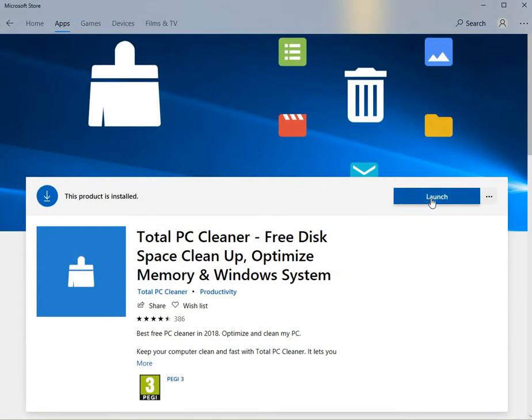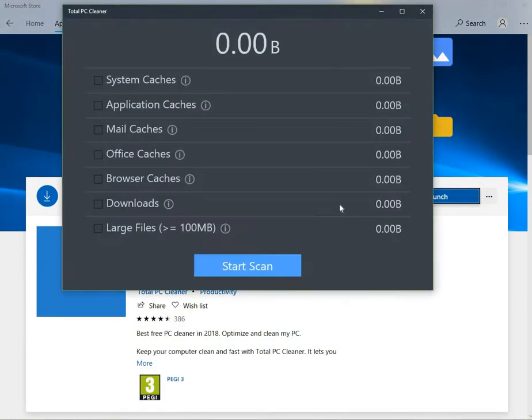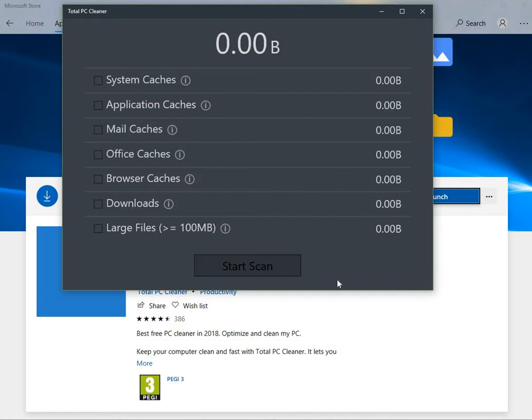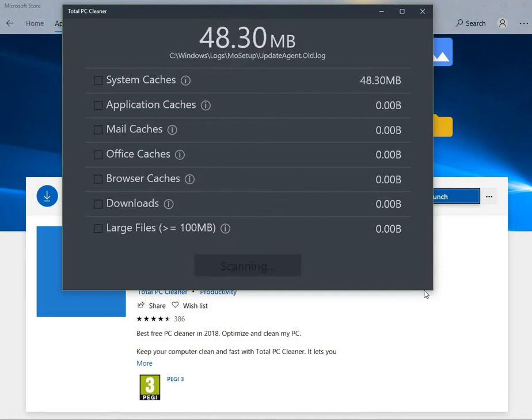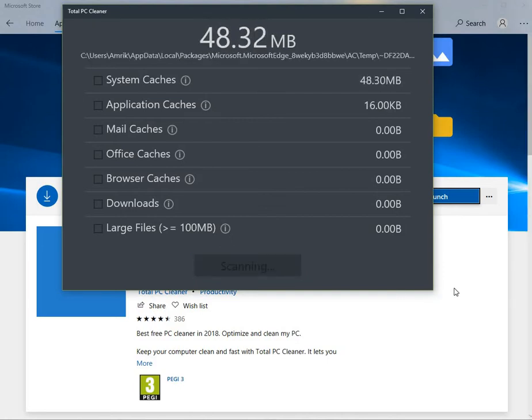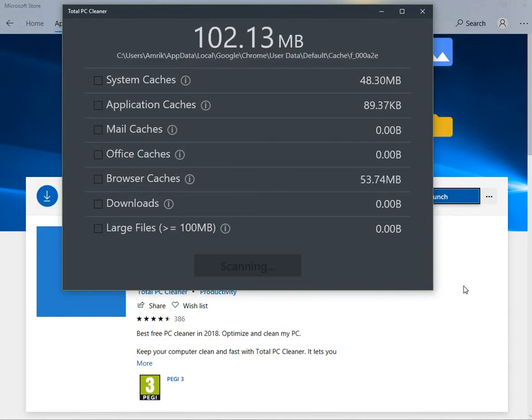So when you click Launch, it does that. Start the scan. I'm going to pause the video until when it finishes, I'll come back.